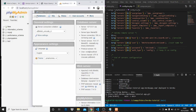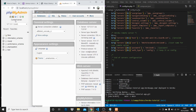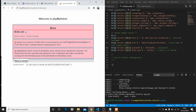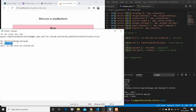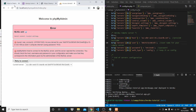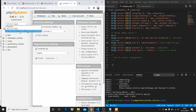Now we can connect to our Heroku database. Refresh phpMyAdmin and we can see a new entry has appeared — we can now connect to our remote database. Select the database. There was a problem — I accidentally copied the username and password together instead of just the username. Fix that, refresh, select the database, and there we go — we're all connected up.